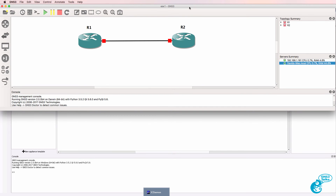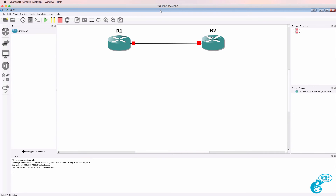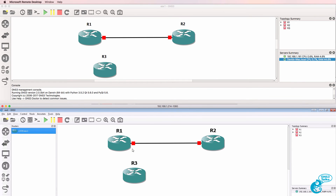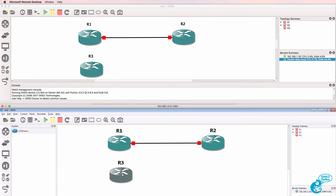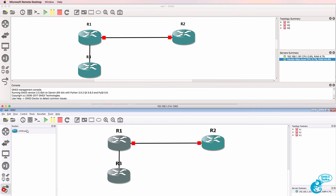What I'll do is make my Mac window smaller and move the Windows PC down here. Notice what happens when I drag a GNS3 VM onto my Windows workspace — it shows up on the Mac workspace as well. I'll connect a device on the Windows PC and show the labels on this device.